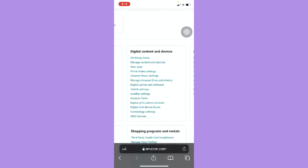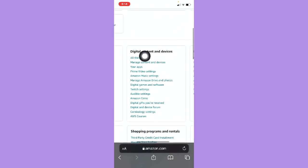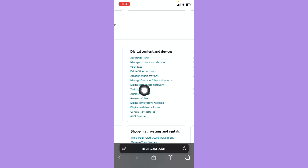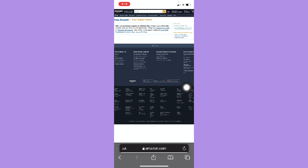Look for Digital Content and Devices, and then click on Digital Games and Software. Right here you may see your digital codes on Amazon.